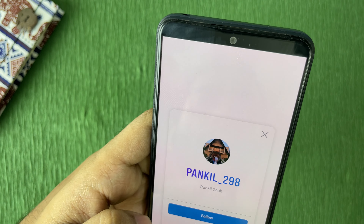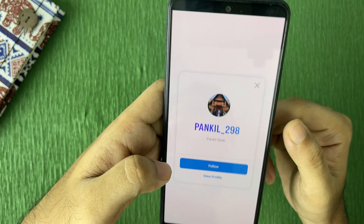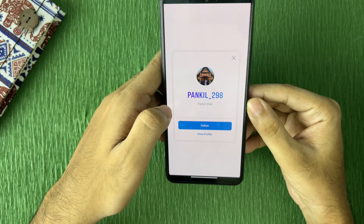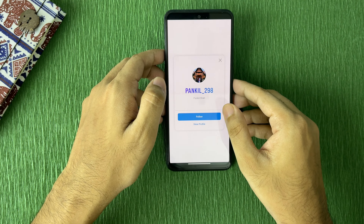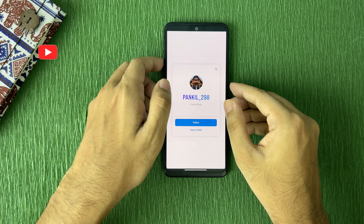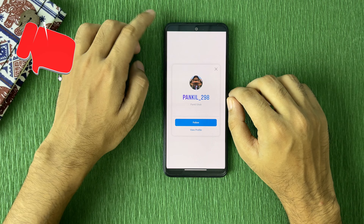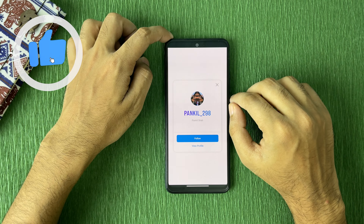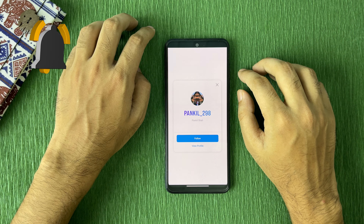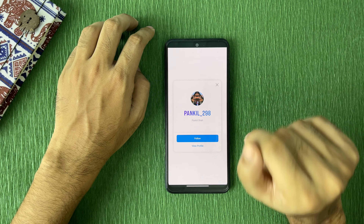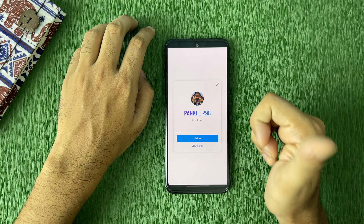That's how you can scan a QR code on Instagram. Hope this video helps you out — if yes, please leave a like and comment down below if it works for you or not. I will see you guys in the next one, peace out.